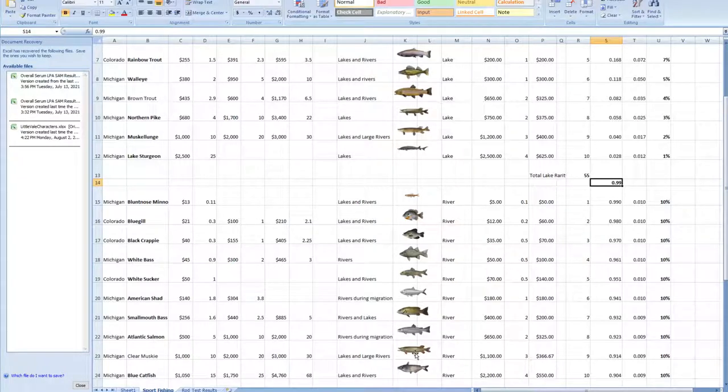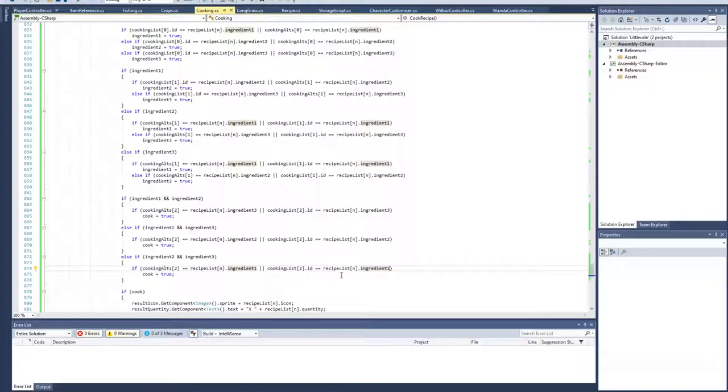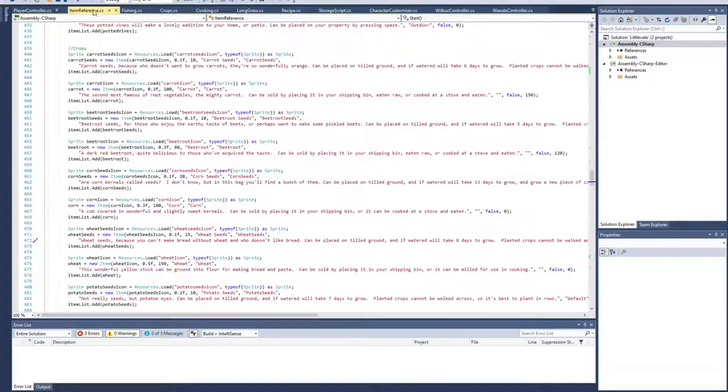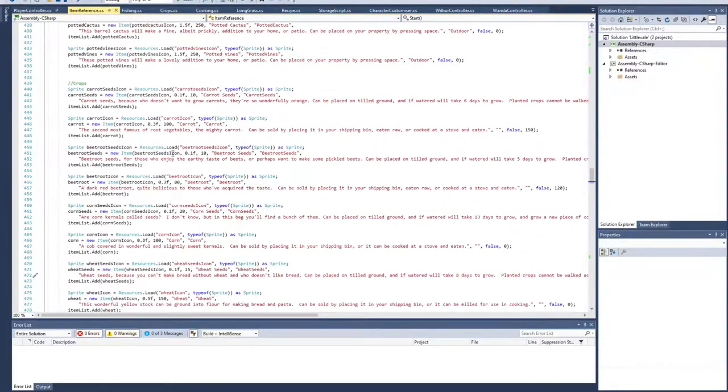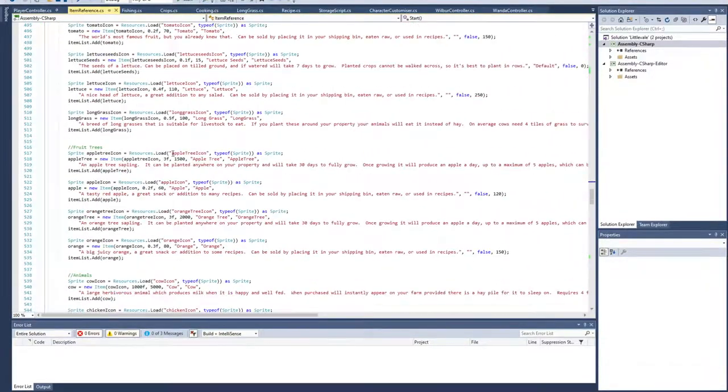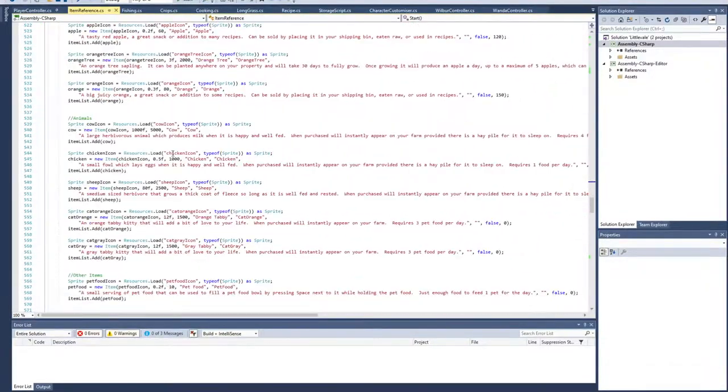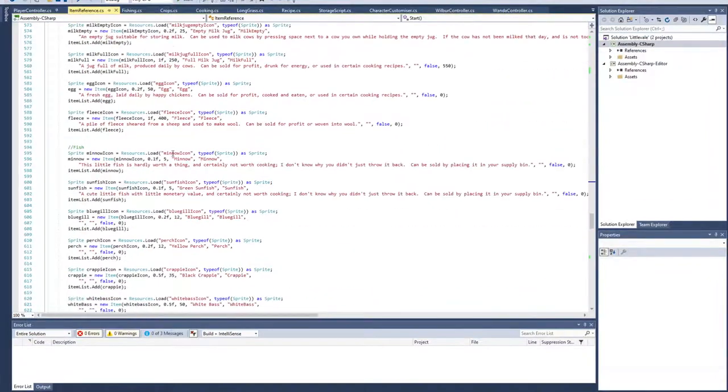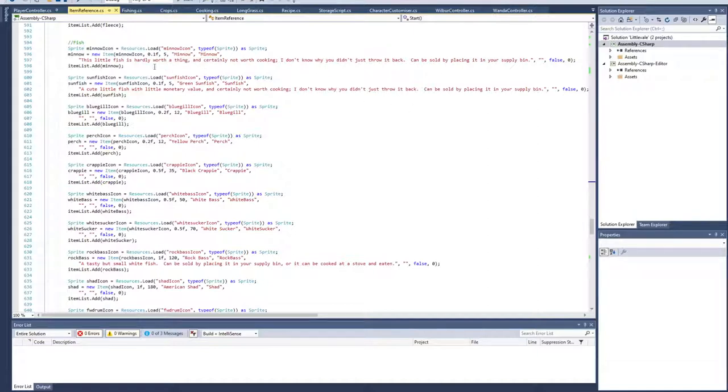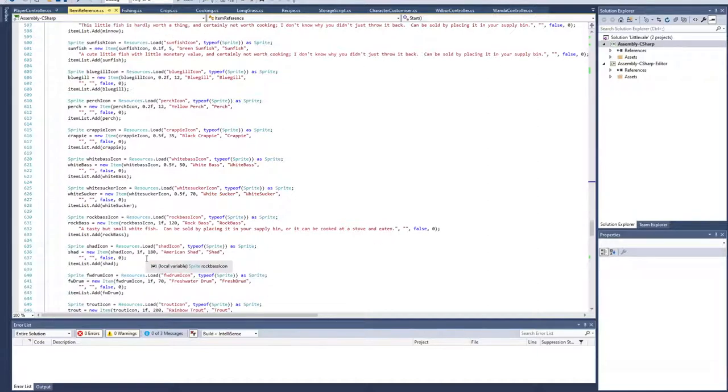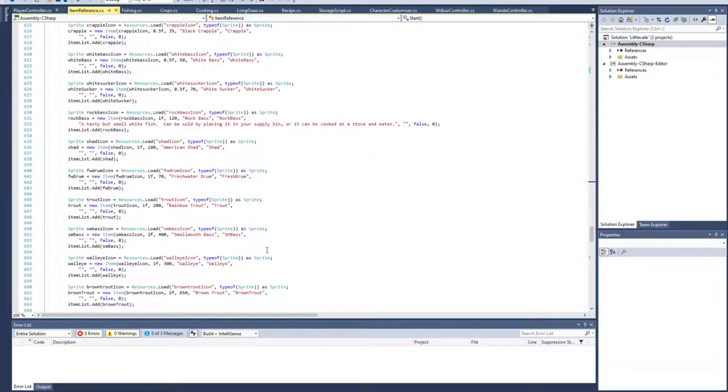The next part was to actually code these into the game. In the item references, I coded them all in, so they all have a name, a weight, the value I decided. I haven't written descriptions for all of them yet, I will get to that at some point. So that's all them in as items.